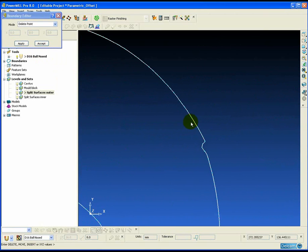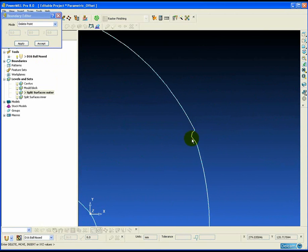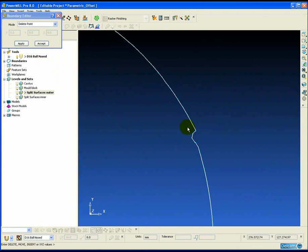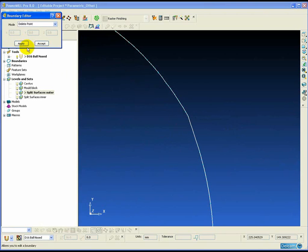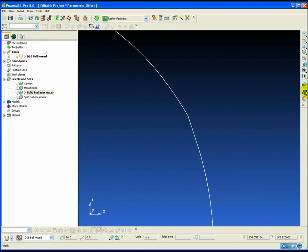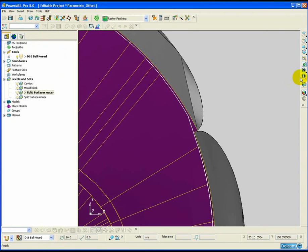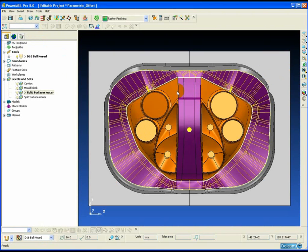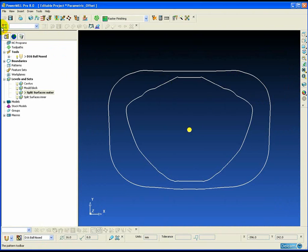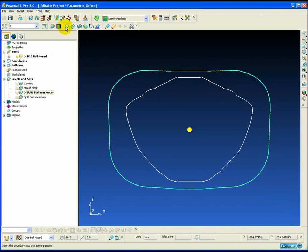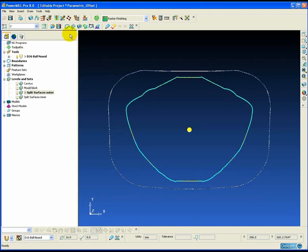So in this example we're going around the boundaries removing any spikes or lumps in the boundary to make the boundary as smooth as possible. Once the boundary is complete then we can create our patterns from this boundary which we can then enter into the parametric offset machining form.